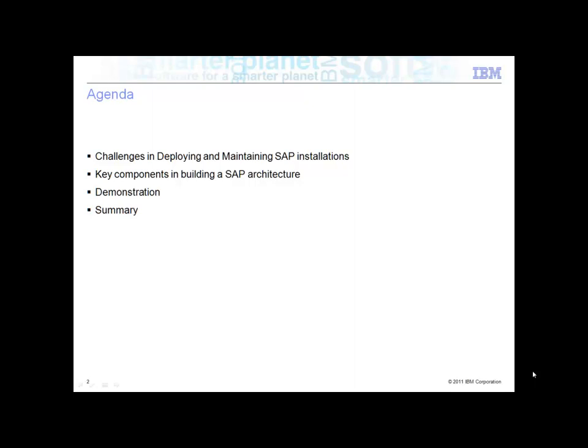We'll then go in and take a look at some of the key components that are pertinent in building a SAP architecture and the way that those will help us to understand the deployment of SAP installations and how to improve those. We'll then deliver a demonstration of those key components and how they are integrated, and finally wrap up with a summary and conclusion.